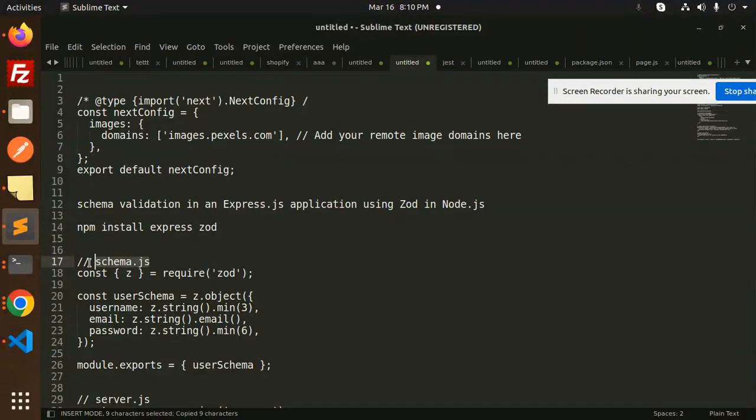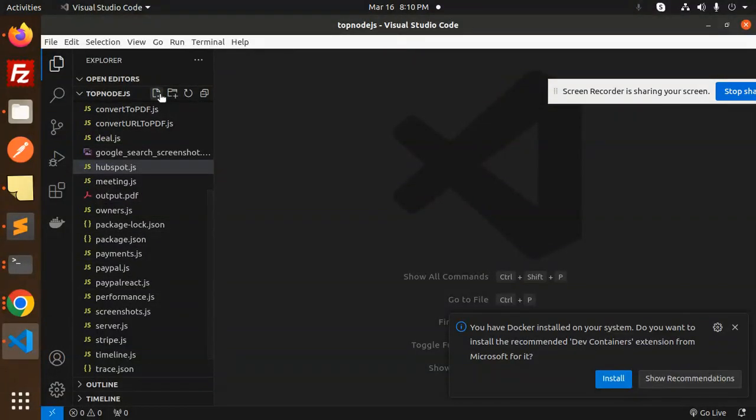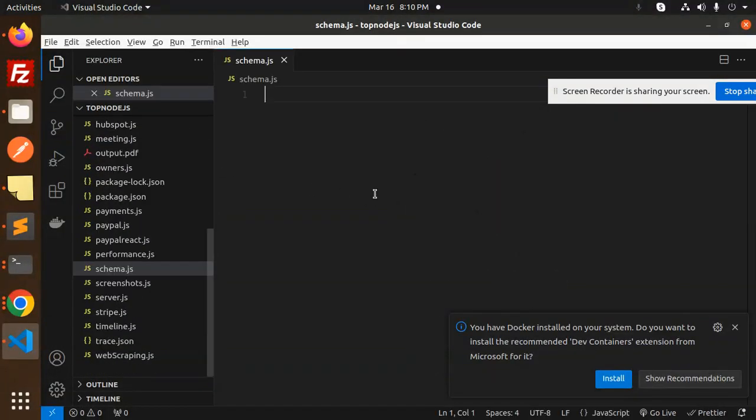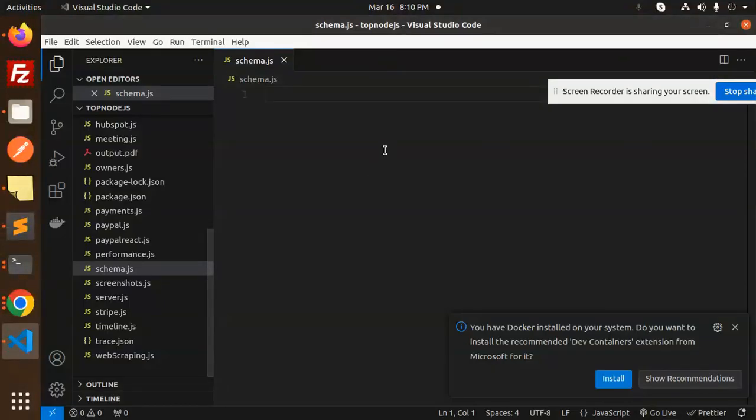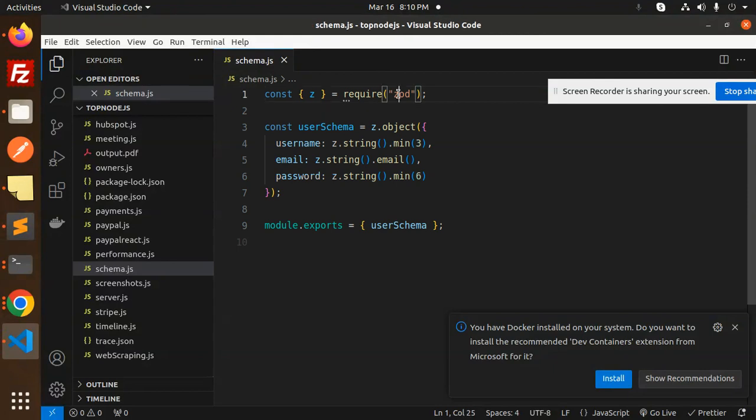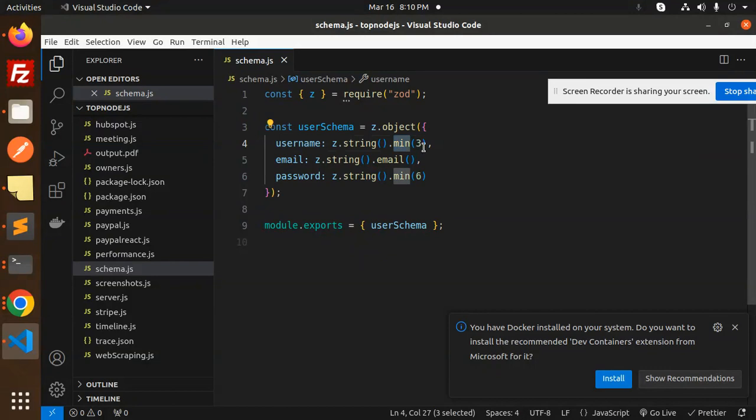Next, moving to create a schema.js file. Here we are going to define the schema. Zod user schema, z.object: username should be string minimum three, email should be string and email format, password should be minimum six.